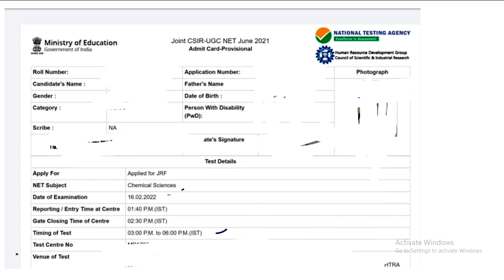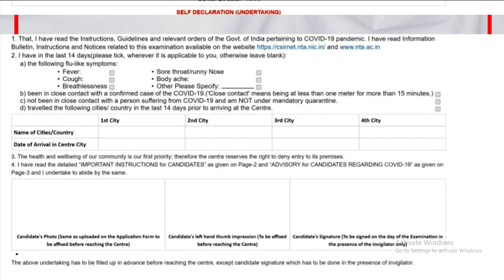On the admit card, you can see your exam timing, your venue, and mainly where your exam will be held — which center you have been assigned.